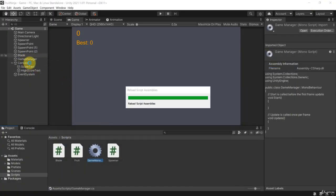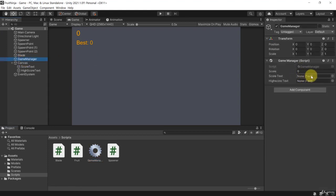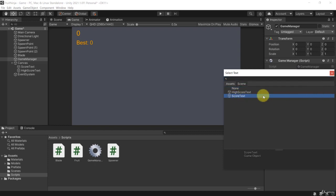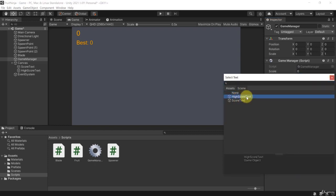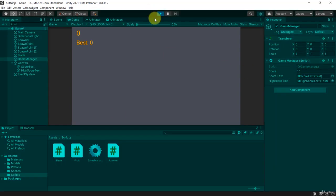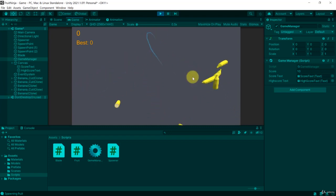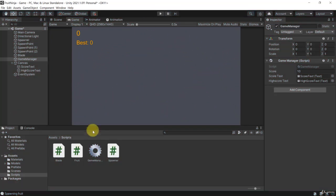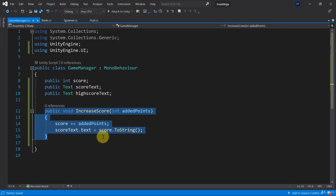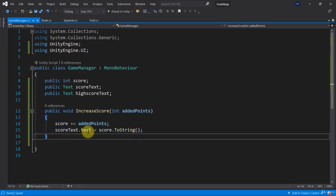Let's go back to our game and check the game manager. We need to assign a score text — let's get it from the scene: 'ScoreText'. Double-click on it, and then assign the high score text as well. If we set the score value to 10, nothing will happen because the score text won't update unless we call the IncreaseScore method — and we're never calling this method yet.